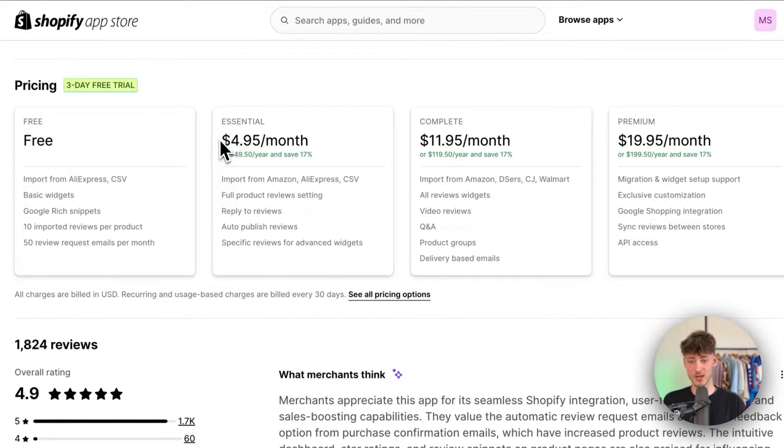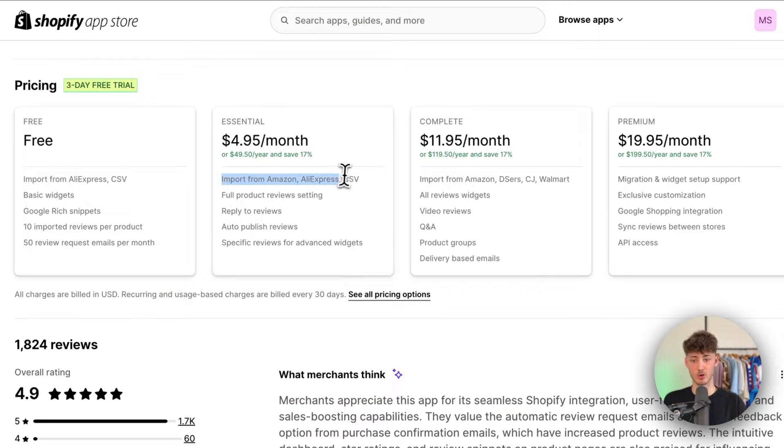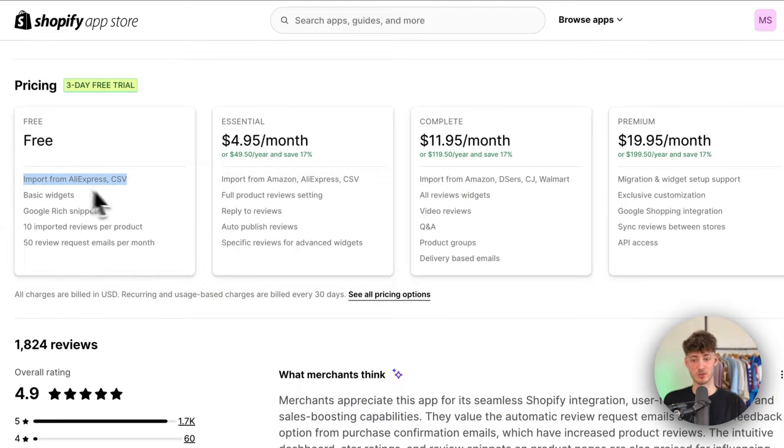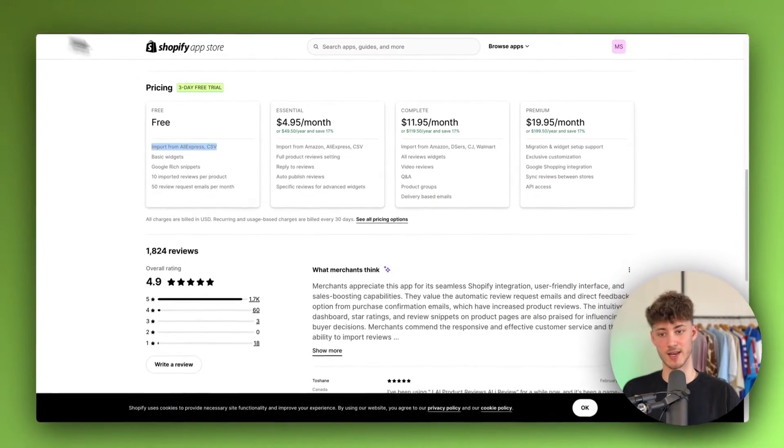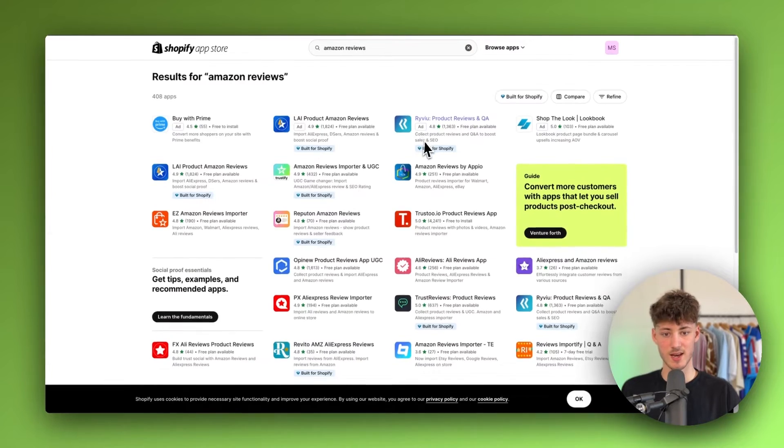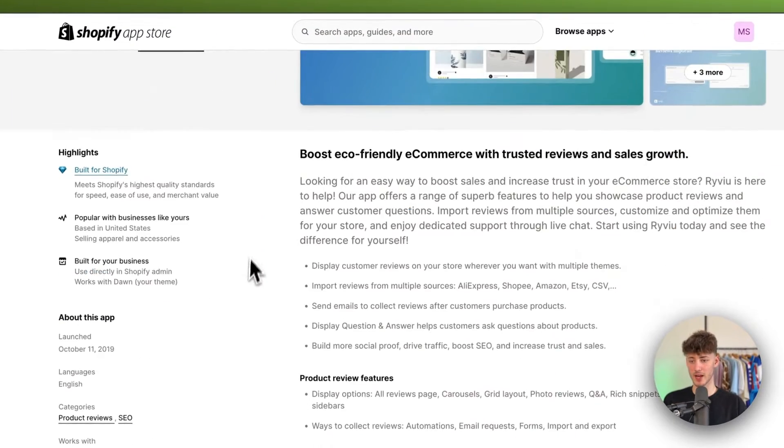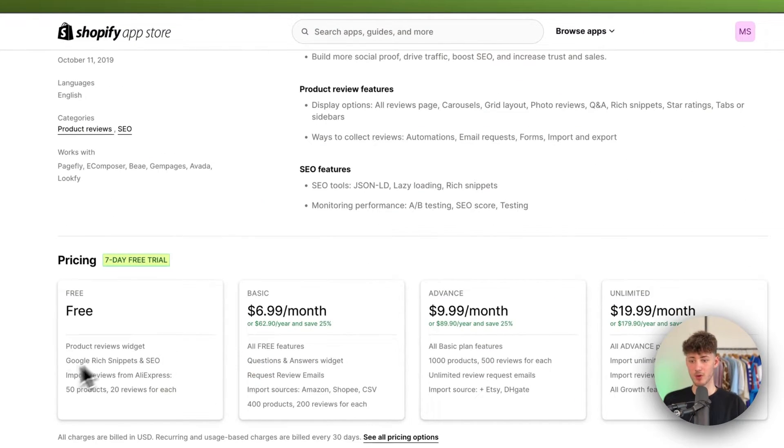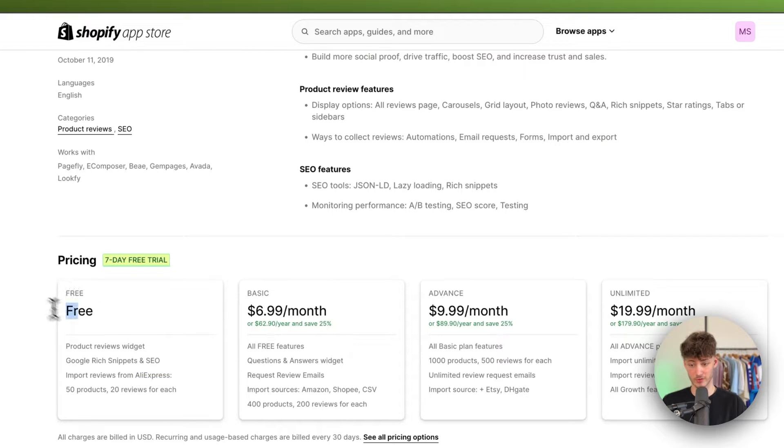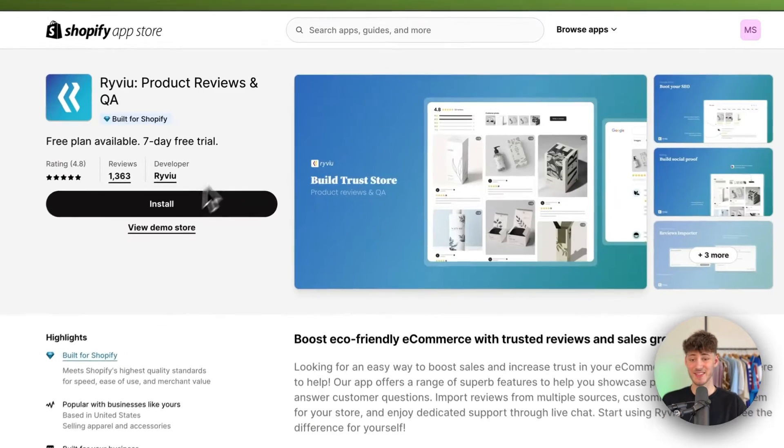As you can see right here, five bucks will actually let you import from Amazon. Otherwise you can only use AliExpress. The same goes for this Revio product reviews app. Right here they only provide import reviews from AliExpress for the free plan.